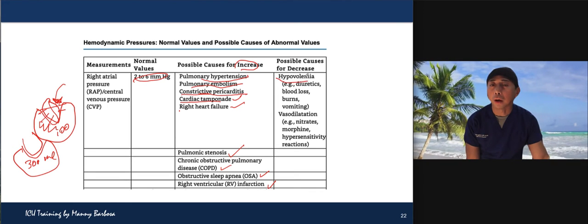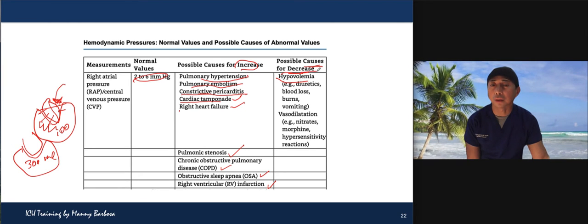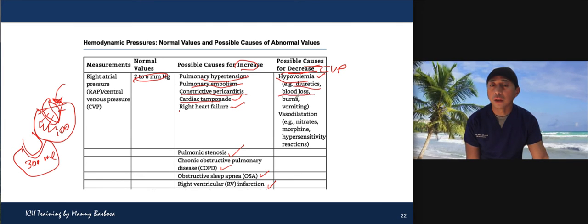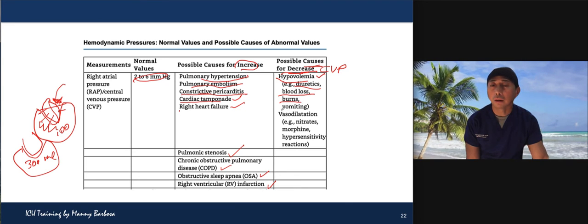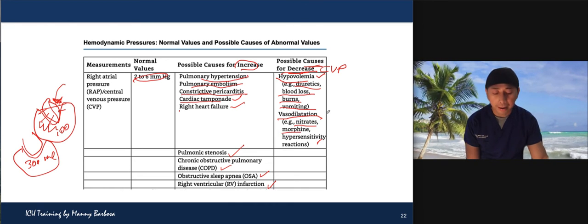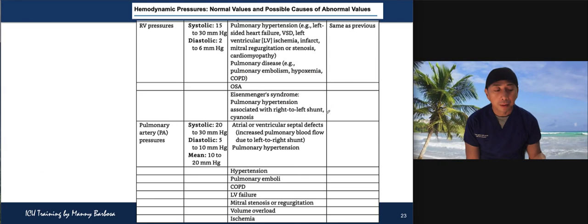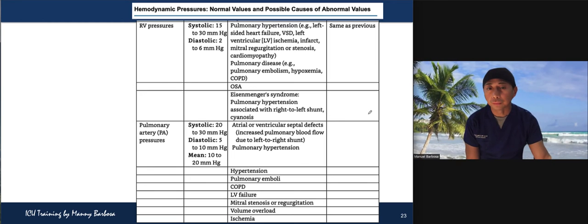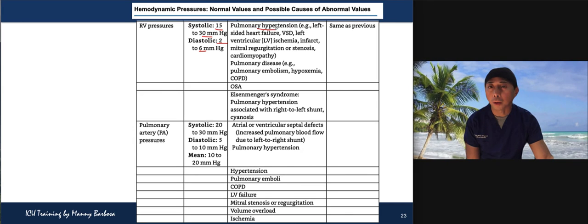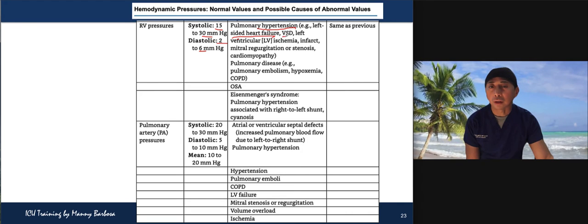Other causes of elevated CVP include right heart failure, pulmonary stenosis, COPD, obstructive sleep apnea, and right ventricular infarction. Causes of decreased CVP: hypovolemia, excessive diuretics, GI bleeding, burns, prolonged vomiting or diarrhea, and vasodilator medications such as nitrates, morphine, or anaphylaxis.